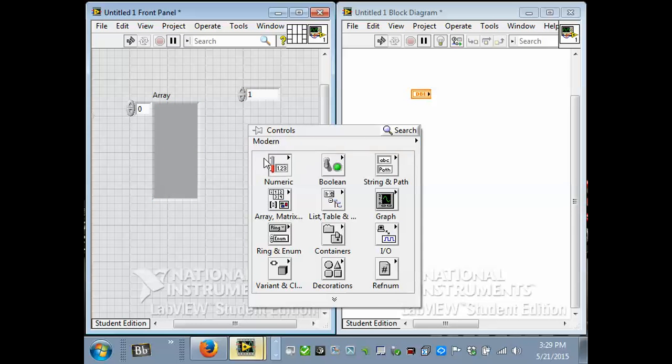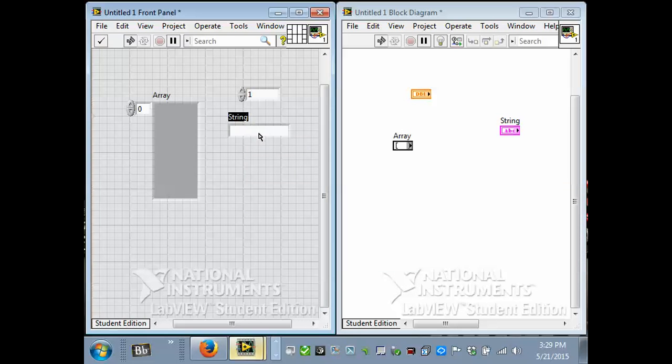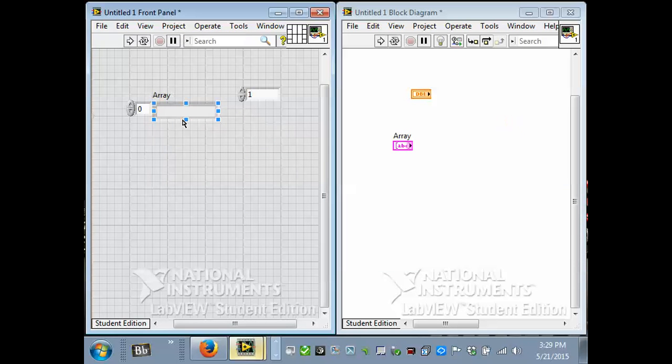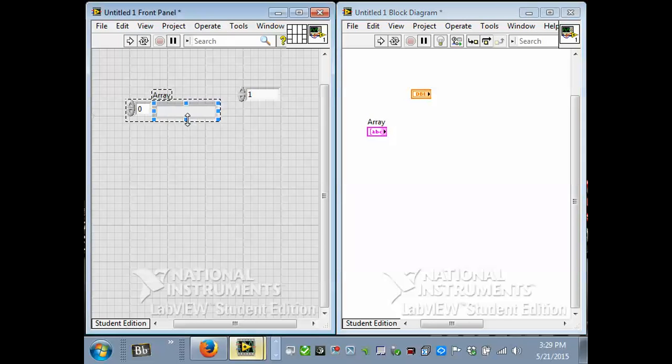Go and get a string control, and put that into the array. Now the array's pink because it's an array of strings. You see the little square brackets. You really only just see the left one. The right one's kind of hard to see. And it's an array of strings.